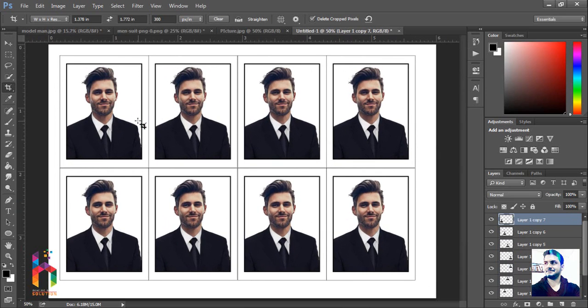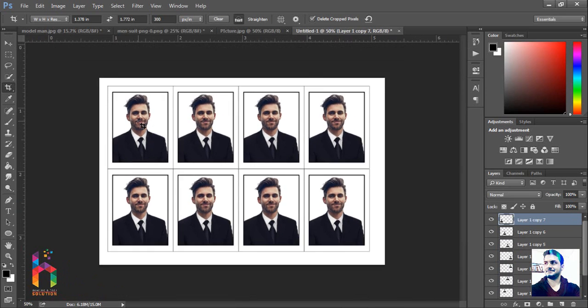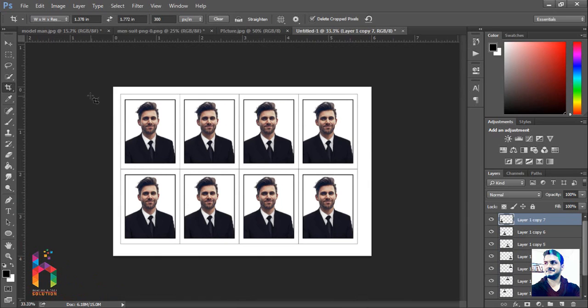This is the way how to make a photo for passport and some educational documents. Thanks for watching.